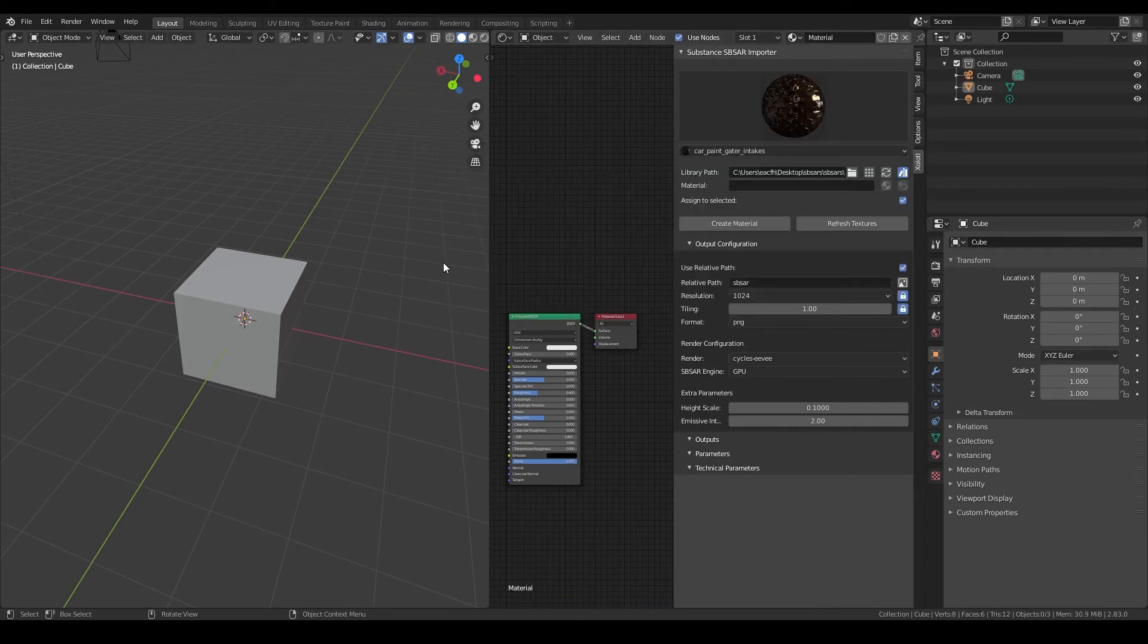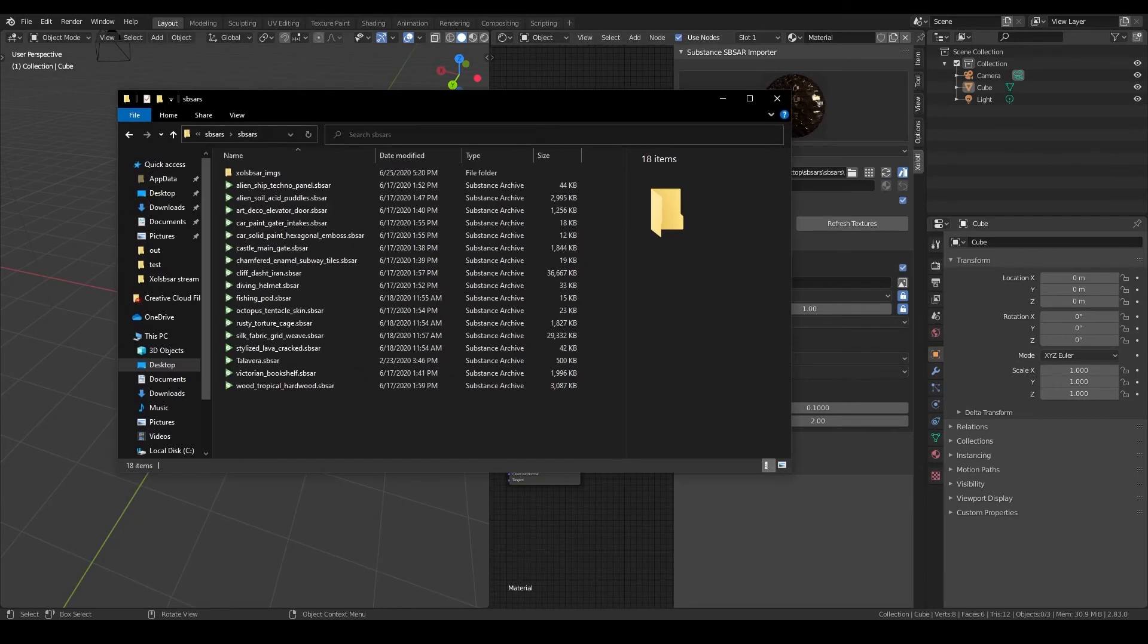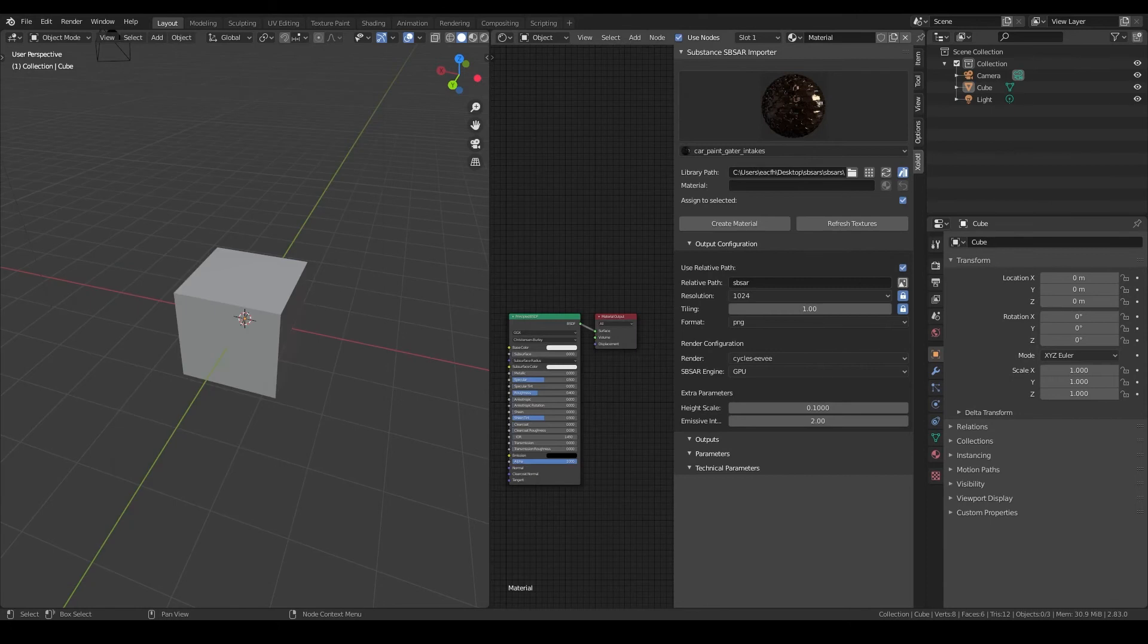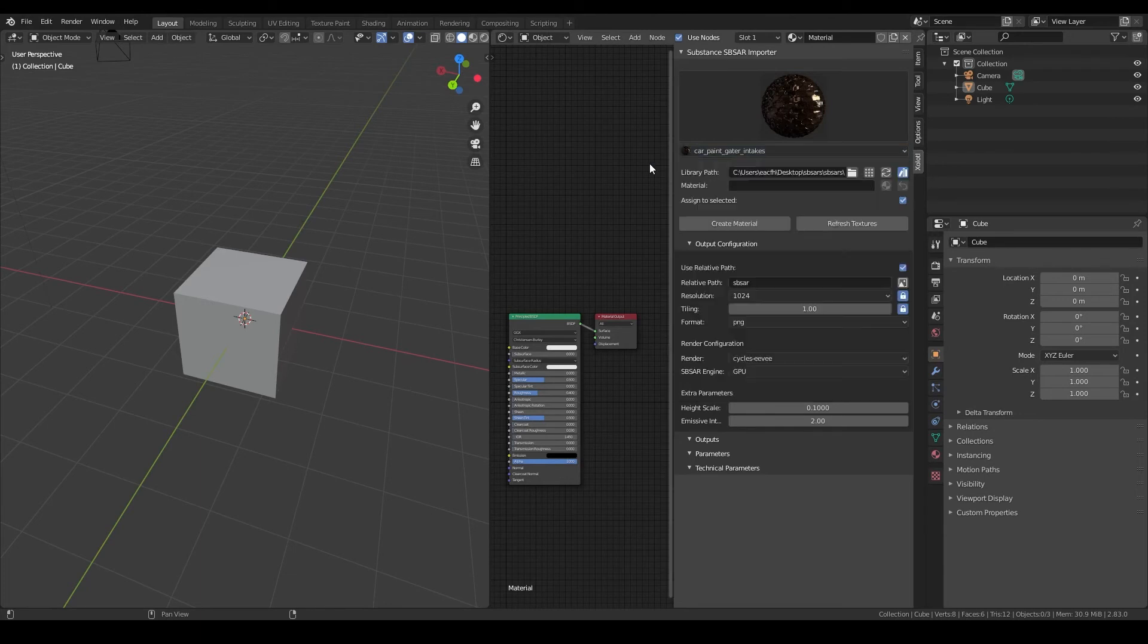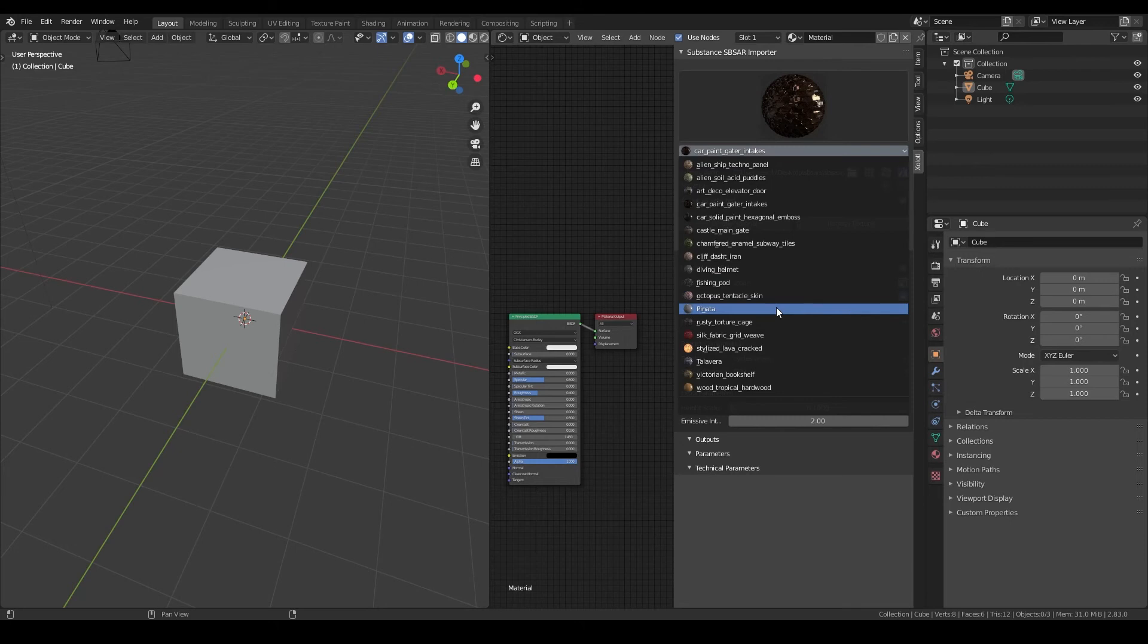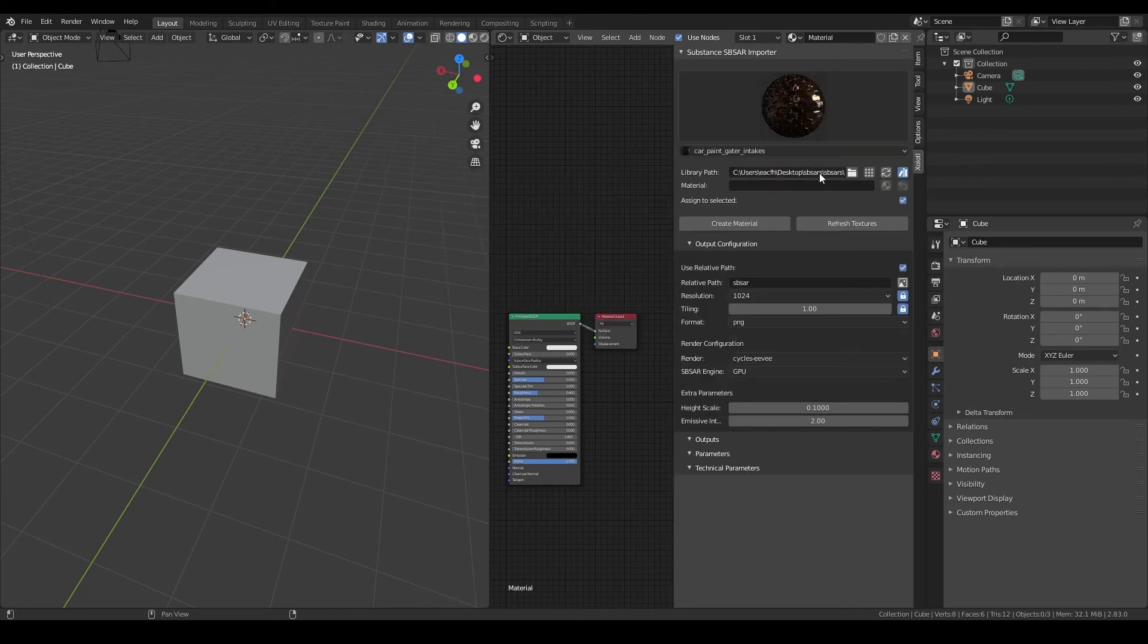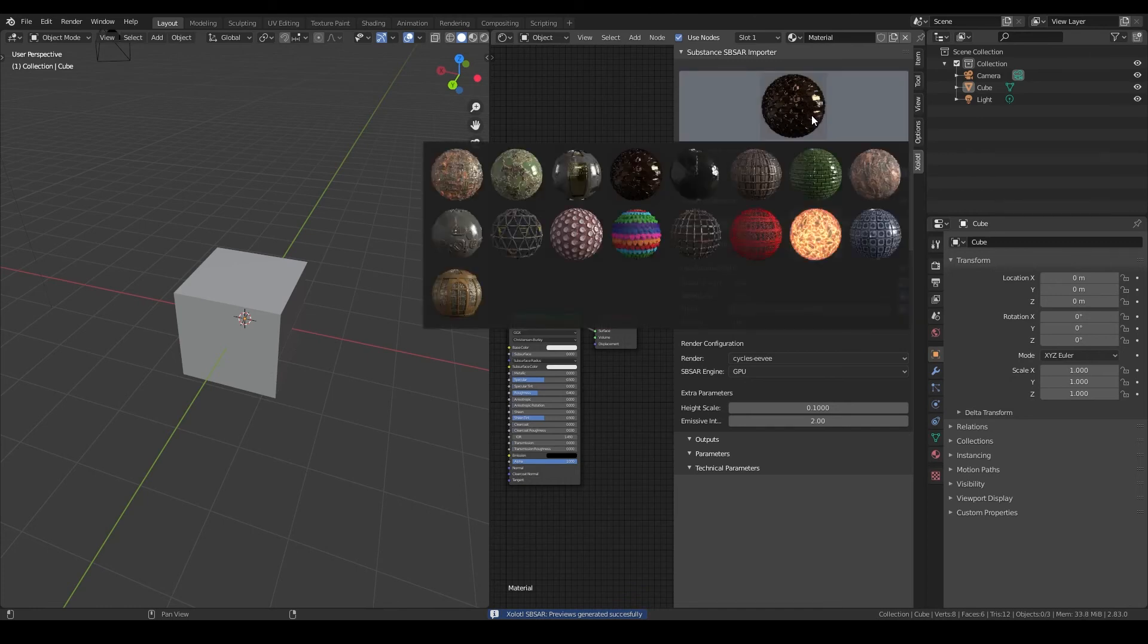If you modify the content of the library folder you can reload the gallery by clicking the refresh button. For example, let's add the piñata substance to the current folder. As you can see the piñata substance is not in the gallery, but if I click refresh it shows up but the image seems to be missing. So let's click the generate previews button and the plugin will be smart enough to only generate the images that are missing. Let's check the gallery again and now the piñata is also showing correctly.